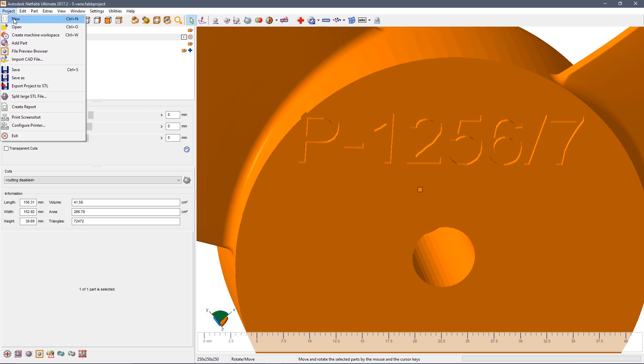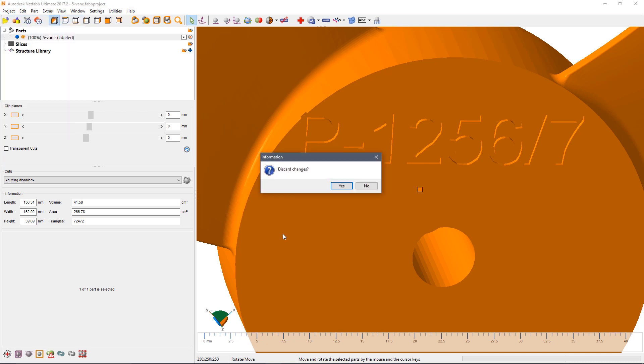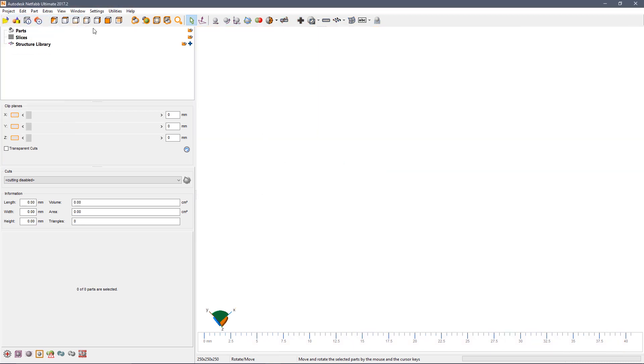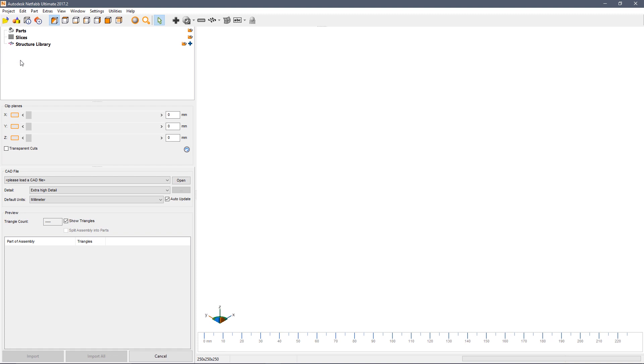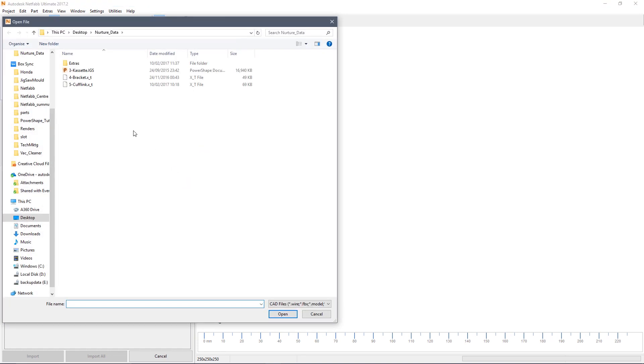The next example is a little more complicated and this is where we want to label multiple items with different text on each item. In this case we're going to import a CAD file. So browse to the cufflink.xt.